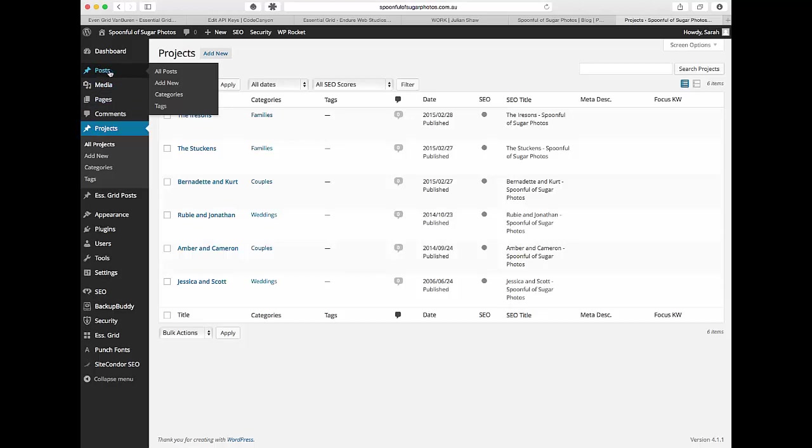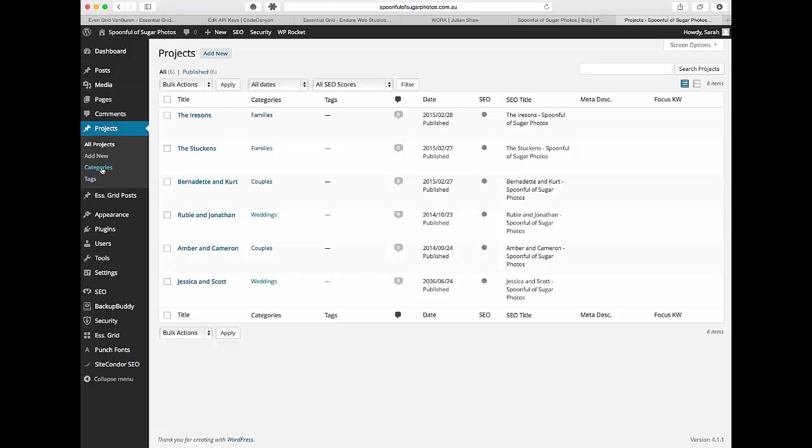But it functions exactly the same so don't worry too much about that. As you can see under posts it says all posts or new categories. Categories and tags is the main things that we're going to look at right now and categories and tags is exactly the same.